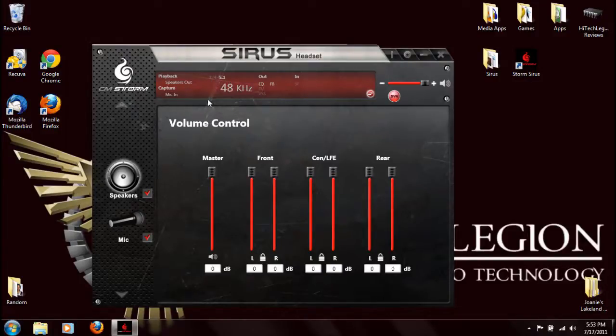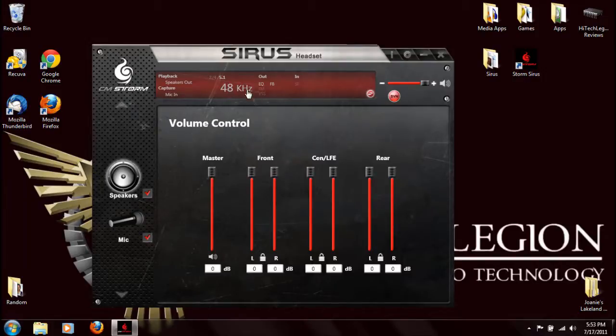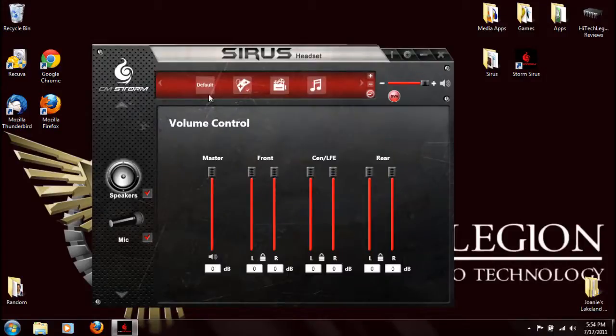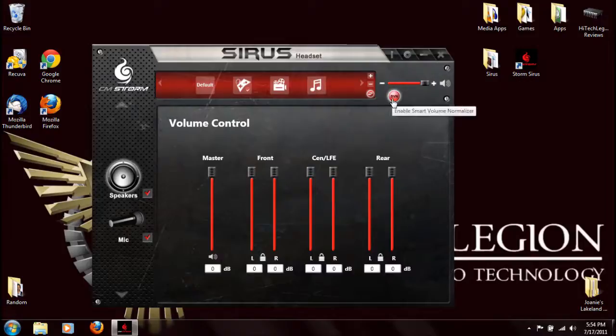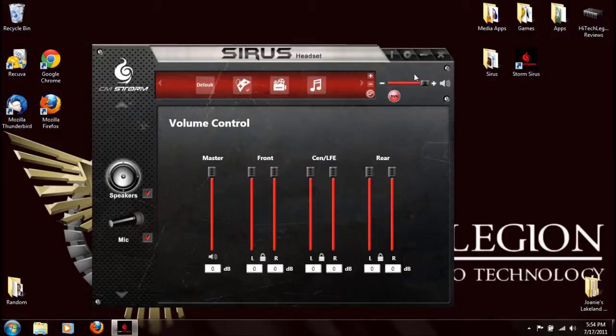We have 2 channel, 4 channel, 5.1, our rate, equalizer. There's different profiles you can set: default gaming, movie, music. They have a button here for smart volume normalizer, which will kind of on the fly do everything.